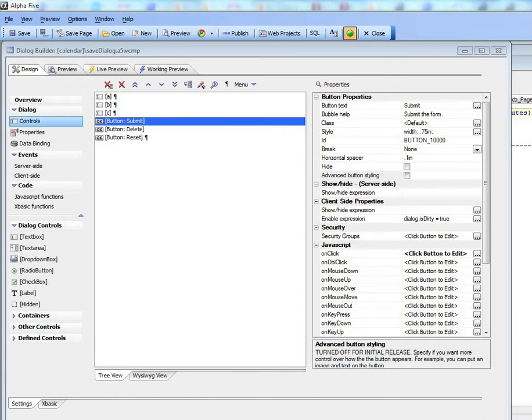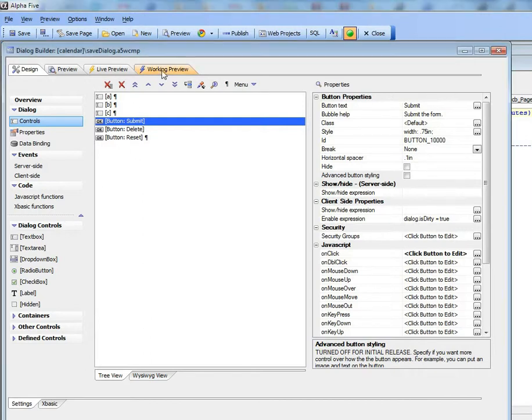This video will talk about the new design features for buttons in the dialog component. You can see here we have a very simple dialog with three buttons.